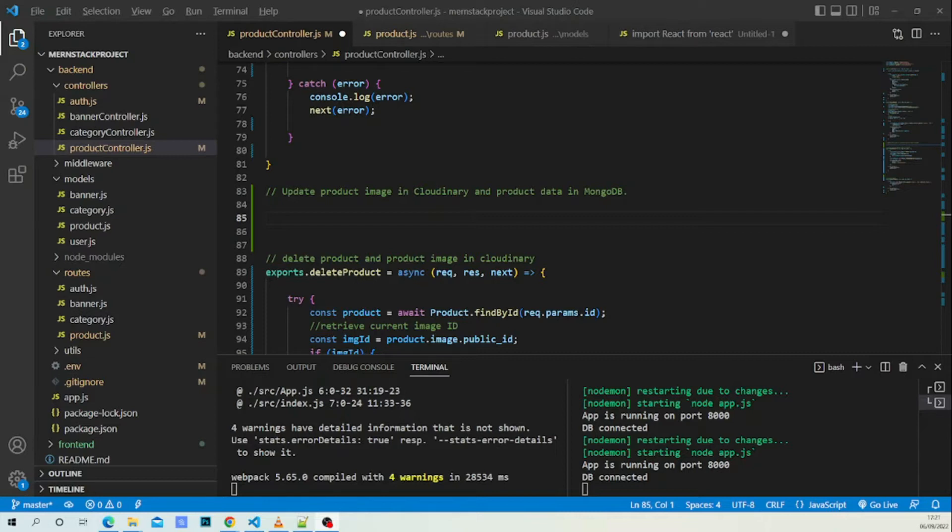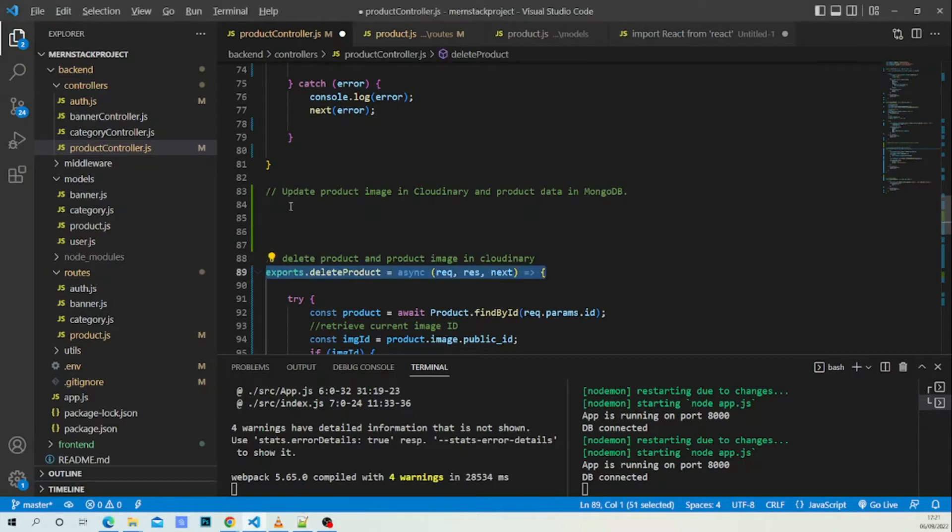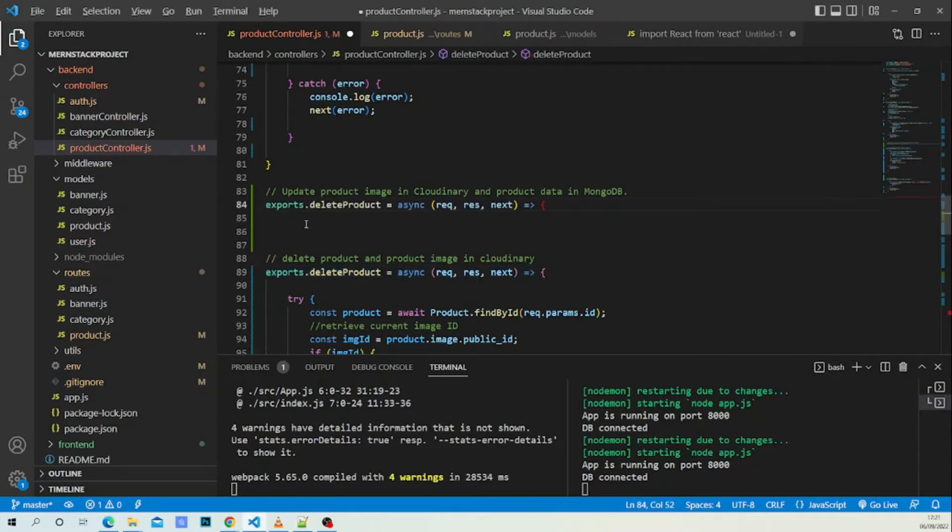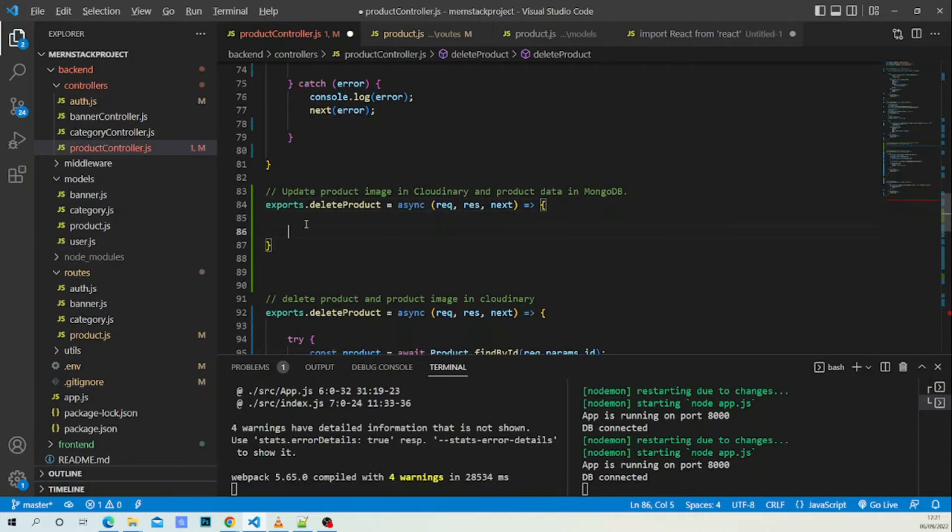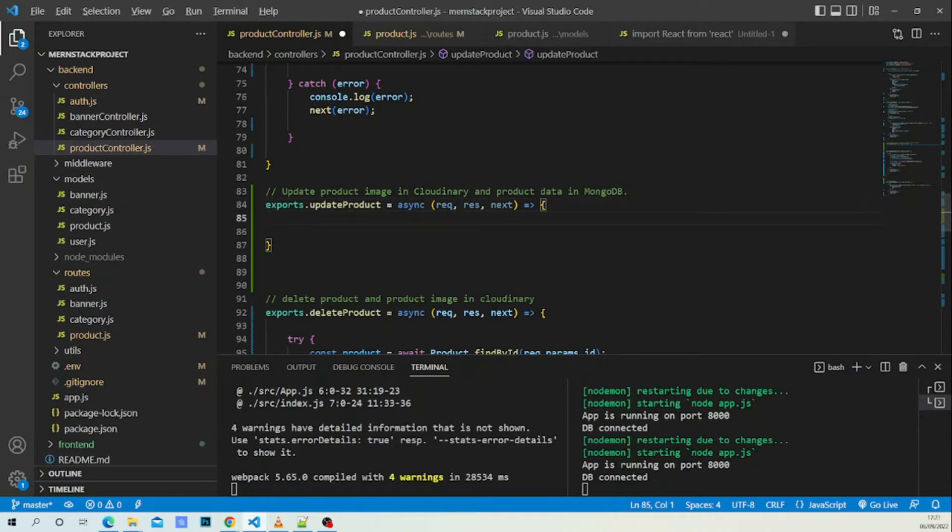With that being said, let's begin. We are going to update our product image in Cloudinary conditionally, and we are going to do this the tricky way. Now let's copy a piece of code. Complete the curly braces - this will be update product as next request response next. First of all, let's add the try-catch block.